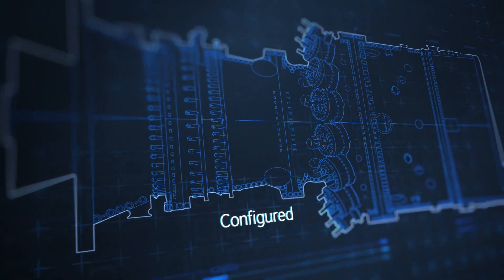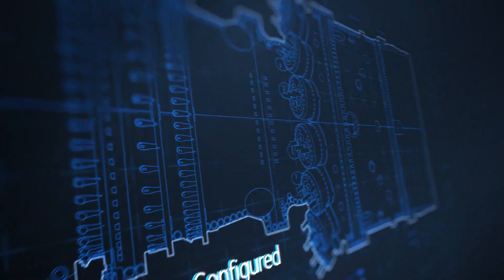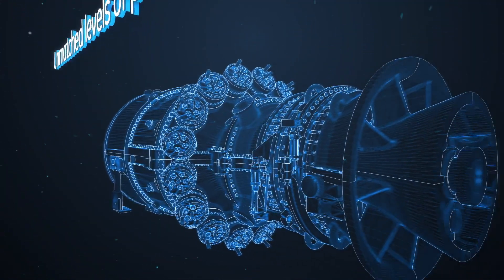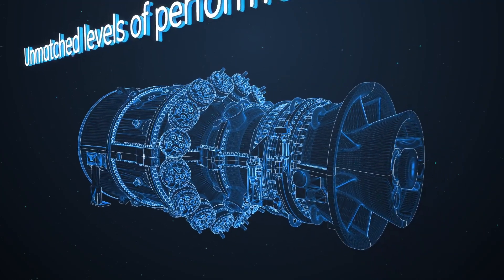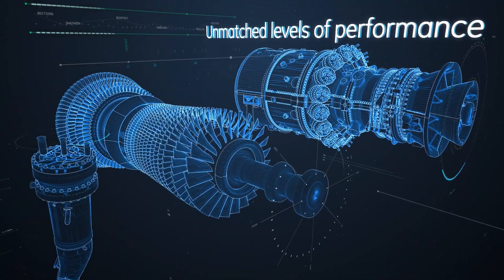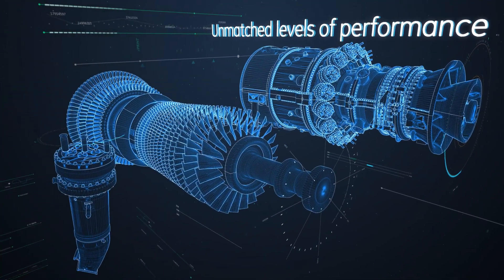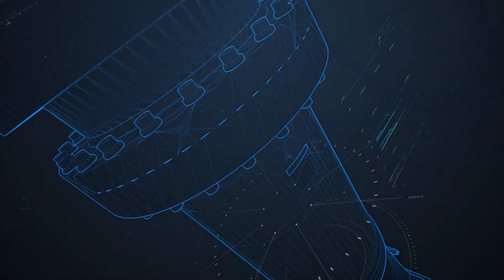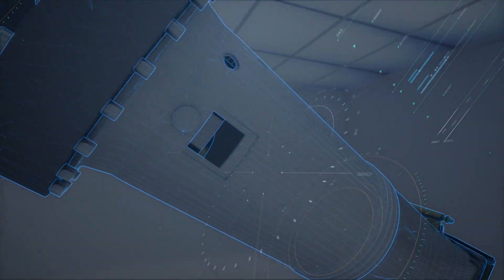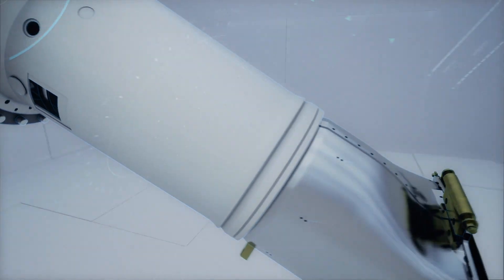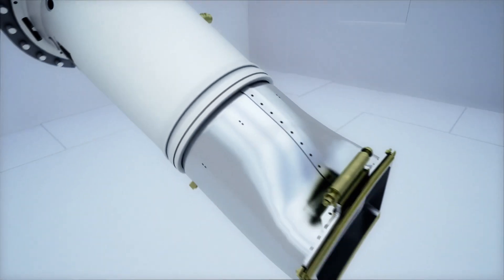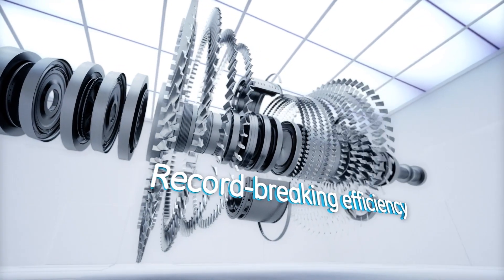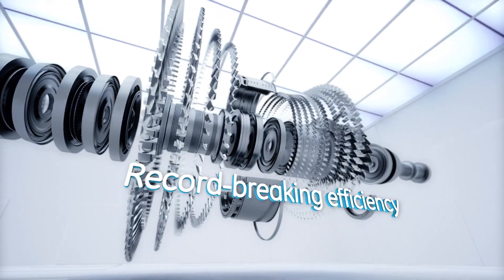GE's HA turbines provide the most cost-effective conversion of natural gas to electricity in their class, with record-breaking combined cycle efficiency.